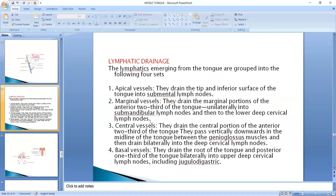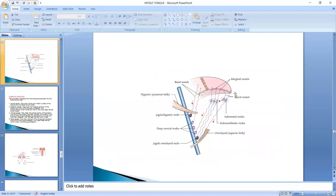Now we are talking about lymphatic drainage. They are grouped into four sets: apical vessels, marginal vessels, central vessels, and basal vessels. The apical vessels drain the tip and inferior surface of the tongue into the submental lymph nodes.